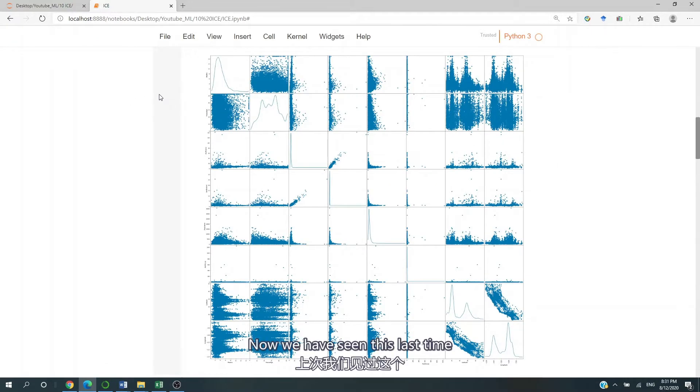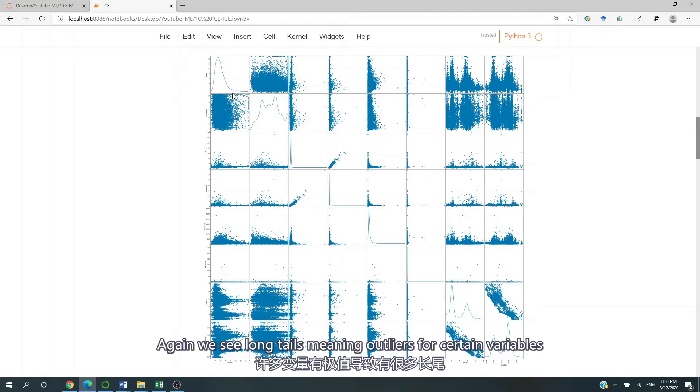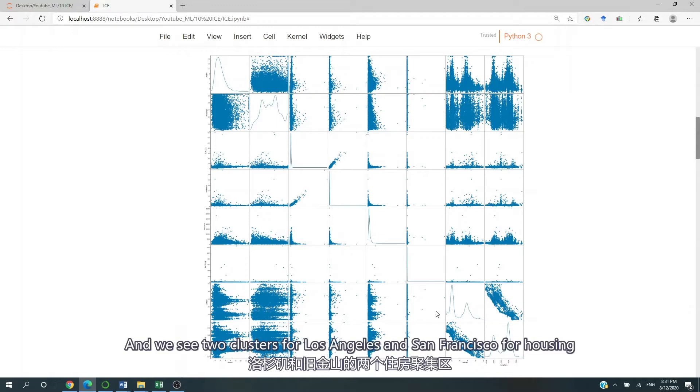Now we've seen this last time. We see long tails, meaning outliers for certain variables. And we see two clusters for Los Angeles and San Francisco for housing.